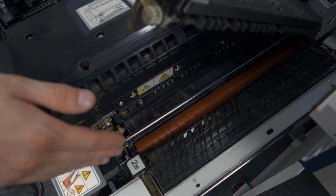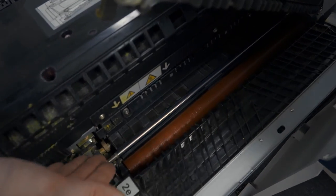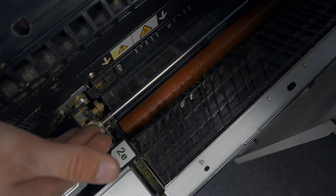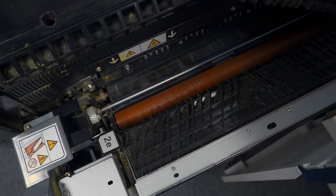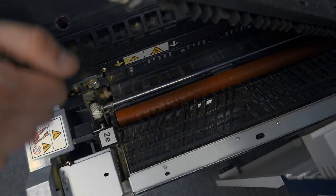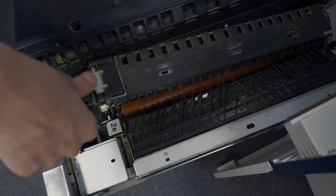After paper exits the fuser rolls, it then comes to our decurling system, which helps keep the paper nice and smooth to go into our cooling array.